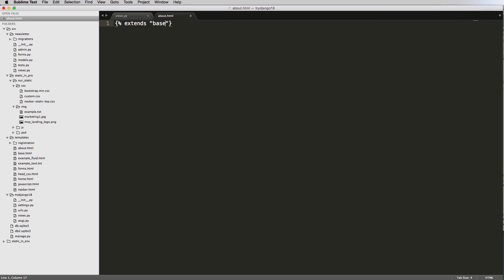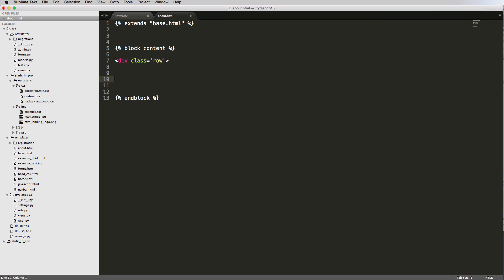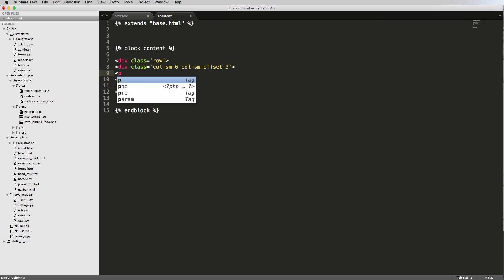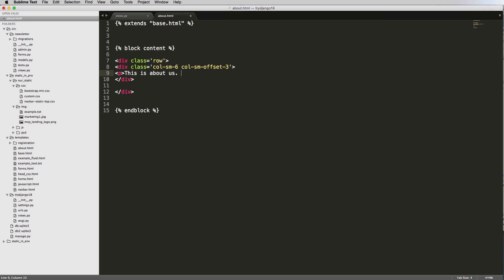We'll do block content and block. Here we want to do div class of row, close off that div, and then we'll do div class of column small six, column small offset of three, close that off. Then do a paragraph text of class equals to - we'll just do paragraph text and say this is about us. I'm going to copy that a lot.